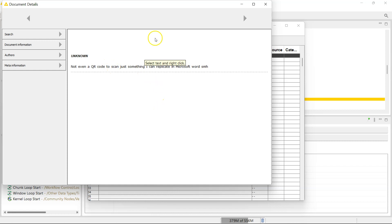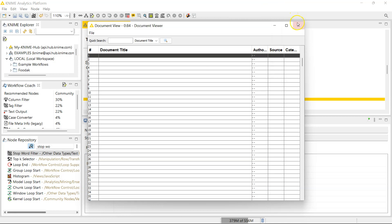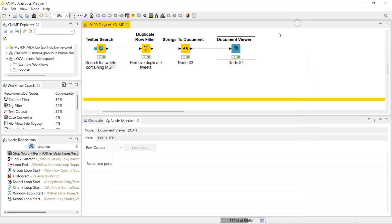This says 'not even a QR code to scan, just something I can replicate in Microsoft Word SMH shaking my head.' Now let us run this through the stop word filter node.